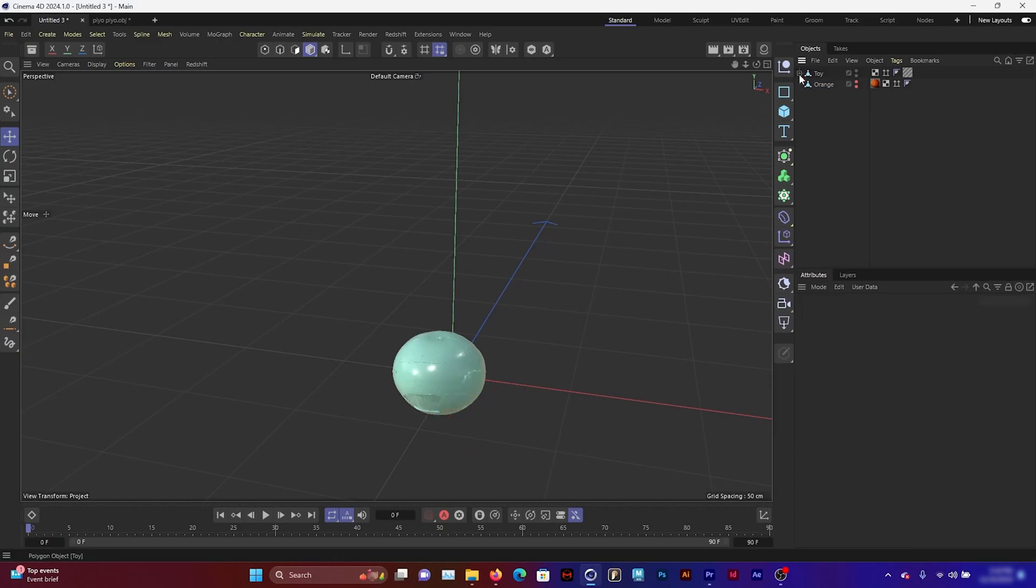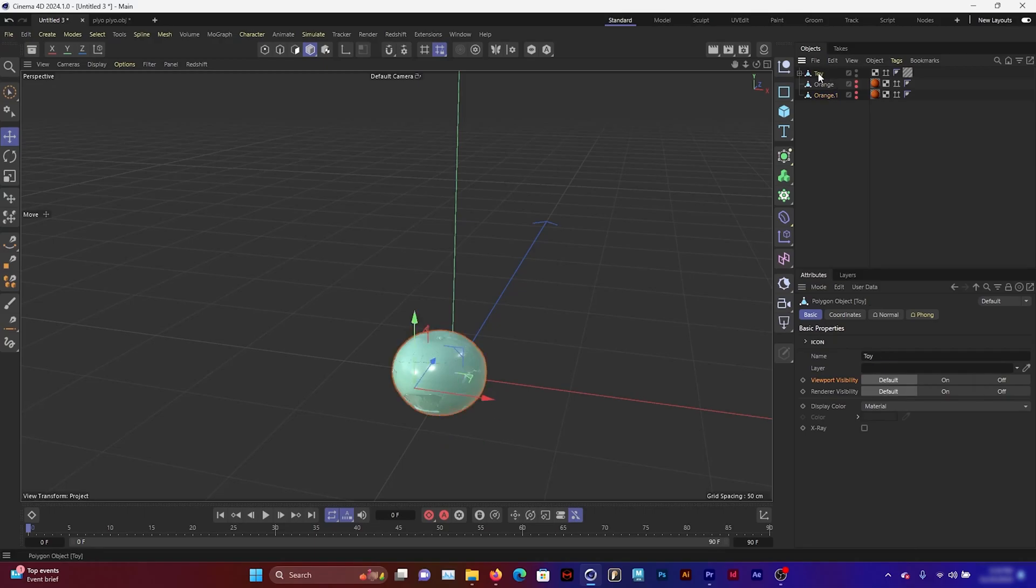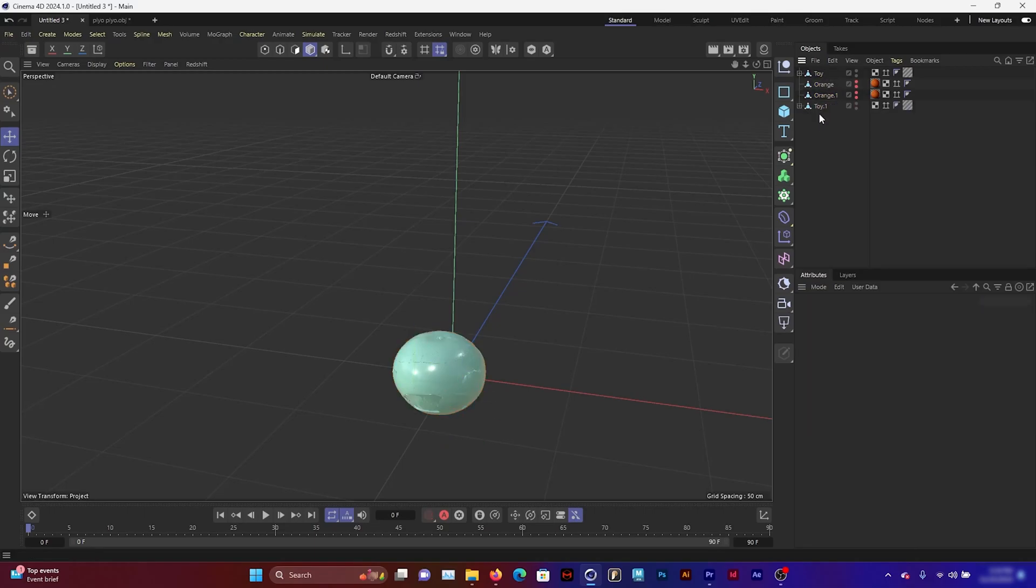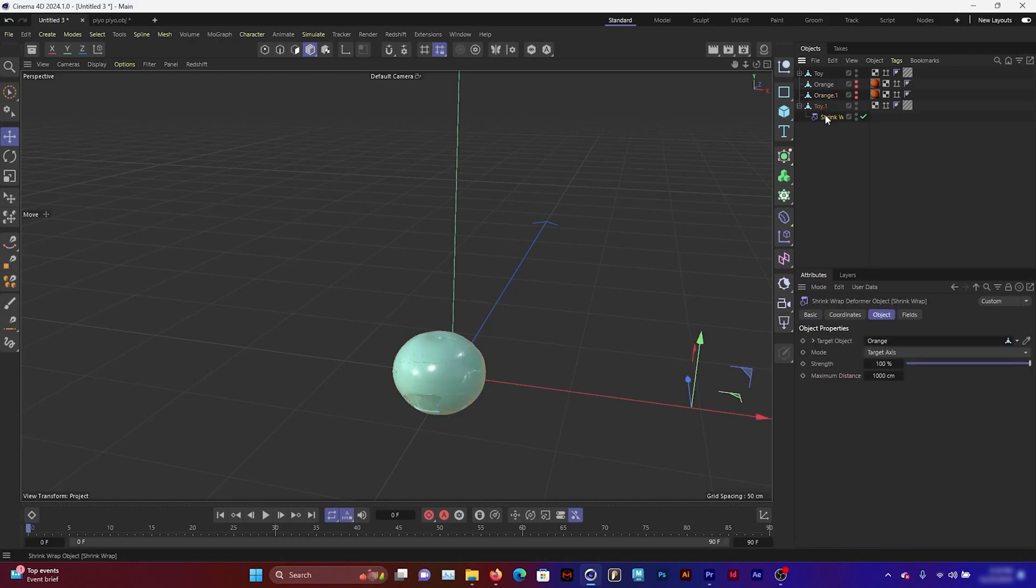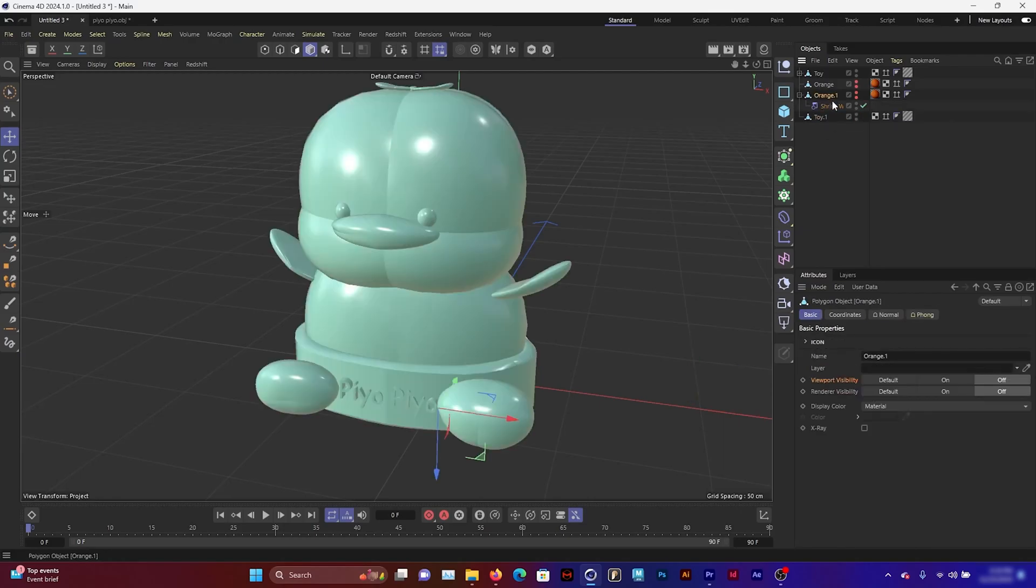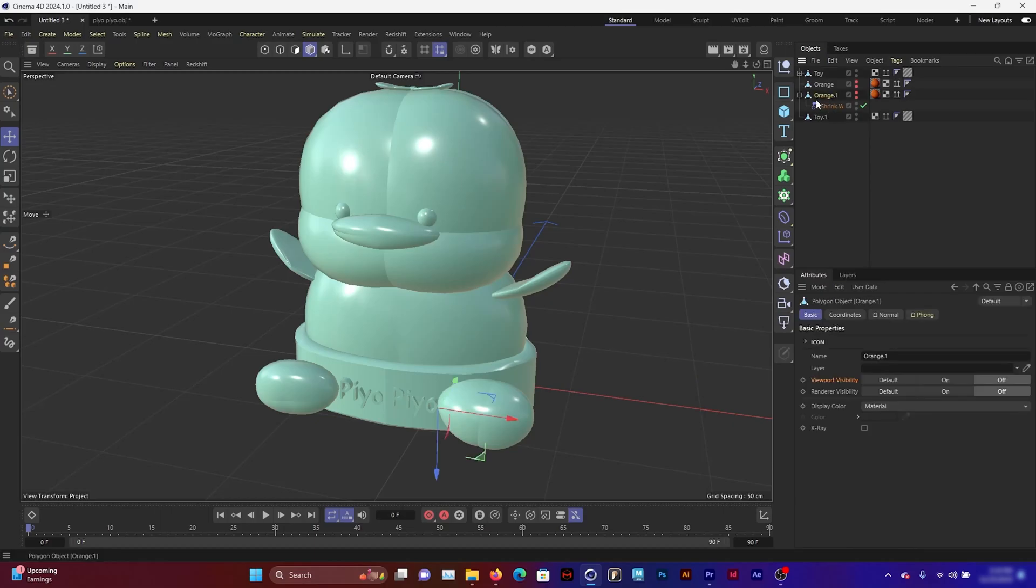Now that we have that, we want the opposite thing where the orange is turning into the toy, and this will be useful for compositing later on. I'm going to clone the toy and the orange and reverse things by having the shrink wrap be underneath the orange and the target being the toy. Then group these individually.